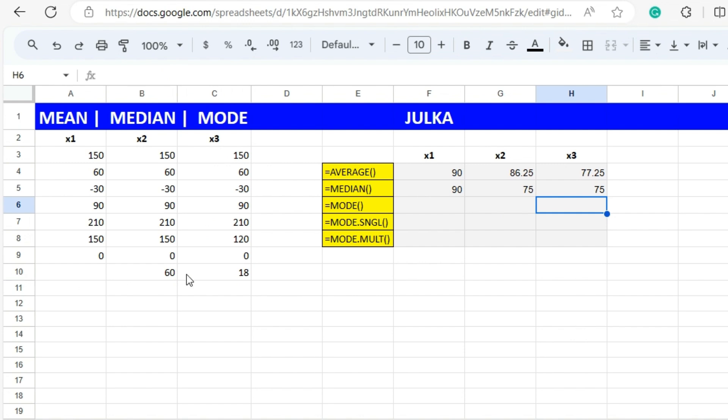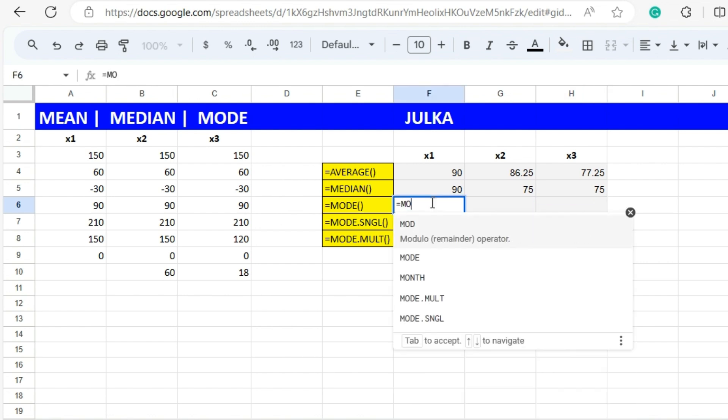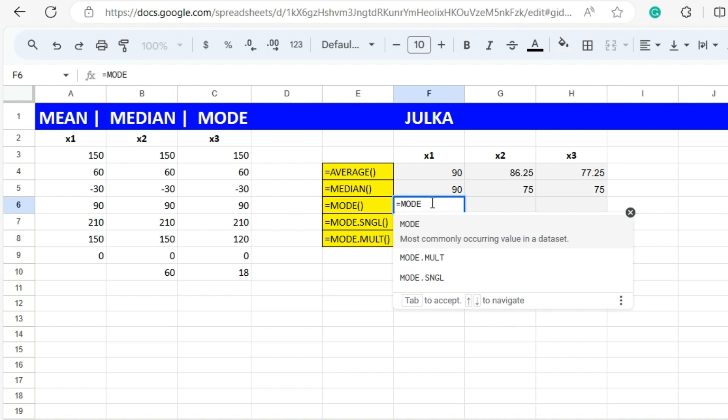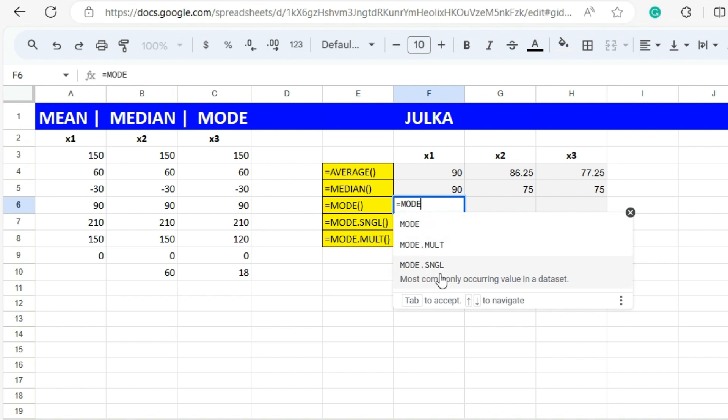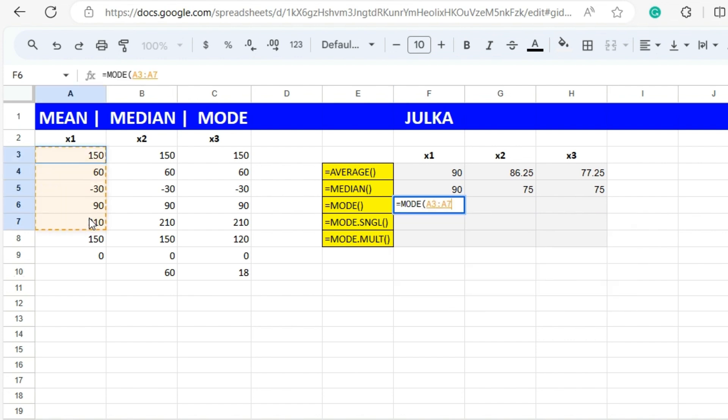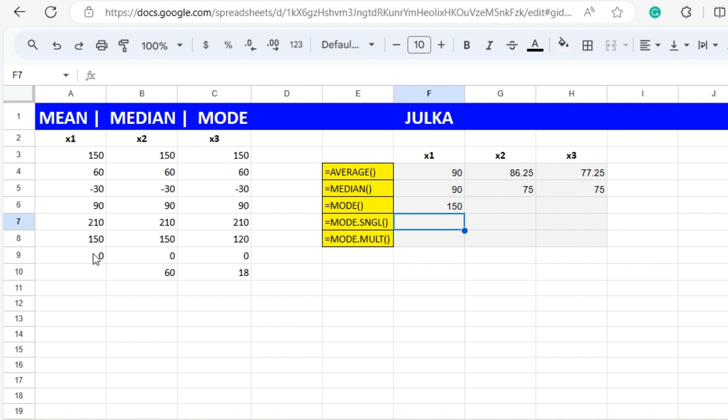Now we want to calculate the mode. Mode is the item that occurs the highest number of times. When we use equals MODE we have three function variants: MODE, MODE.MULT and MODE.SNGL. First we use MODE and the range is a3 to a9, the answer is 150. Here actually only one item is occurring twice.